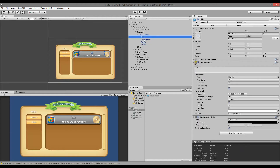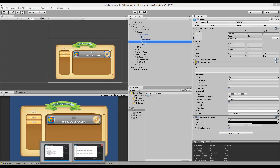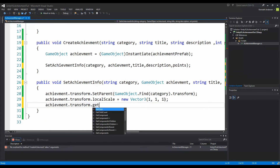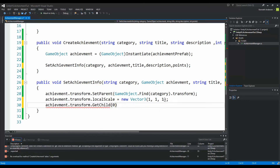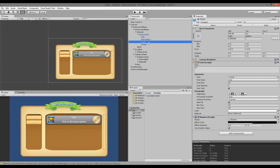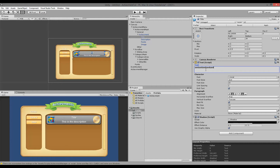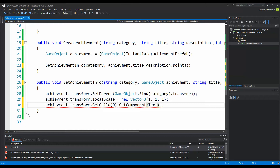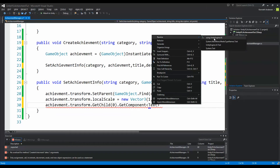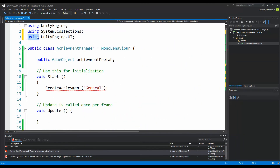In SetAchievementInfo, to set the title text we write: achievement.transform.GetChild(0).GetComponent<Text>().text = title. The reason we write Text is because the title child object has a Text component on it. There will be a red underline because we haven't imported the UnityEngine.UI namespace. In Visual Studio, right click on Text, go to Resolve, and click 'using UnityEngine.UI', or add that using statement manually at the top of the file.